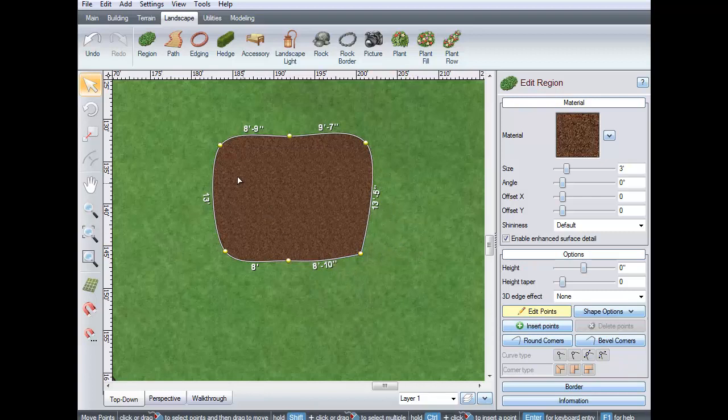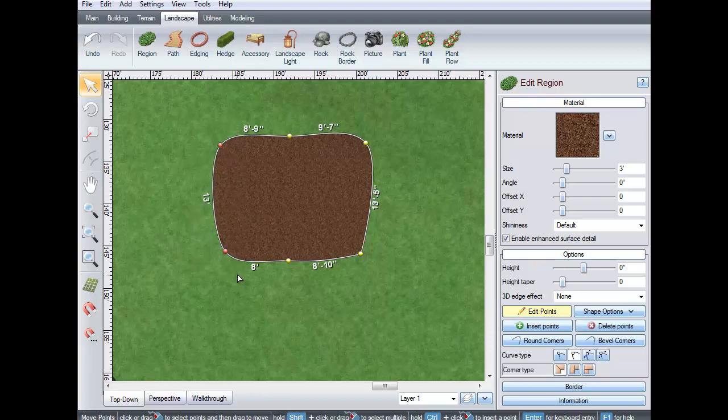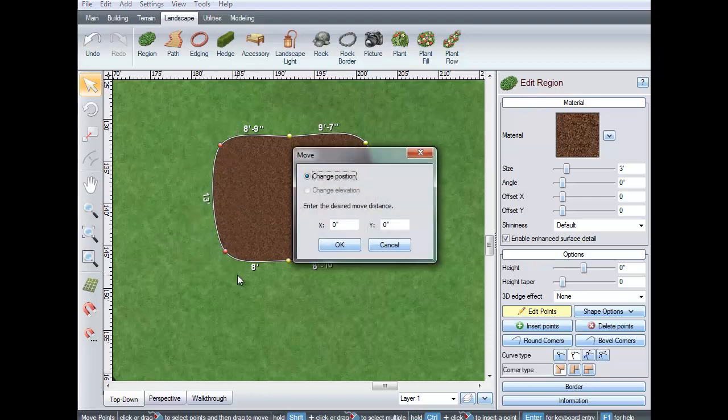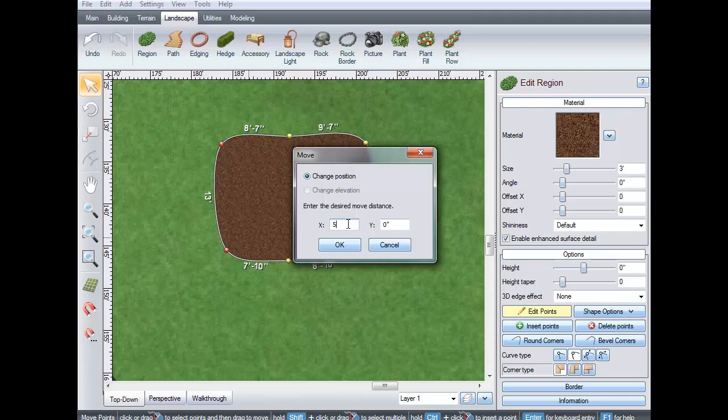To move one or more points a specific distance, select the points and press the Enter key. Then enter the desired offset in the X and or Y direction.